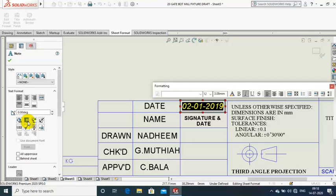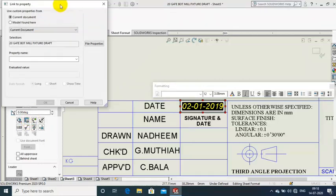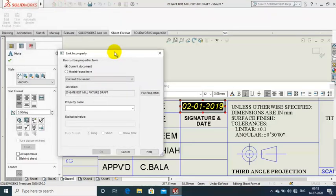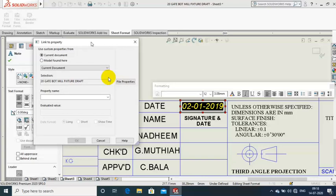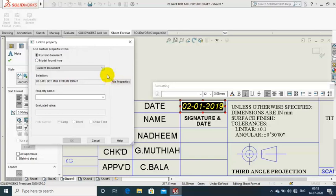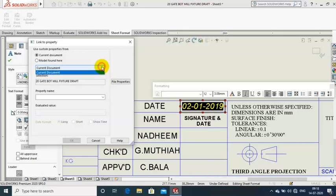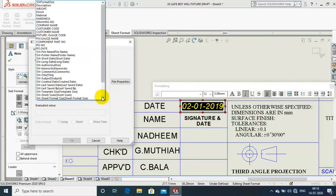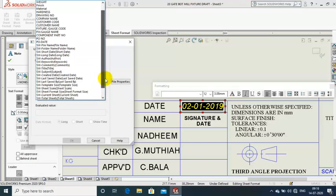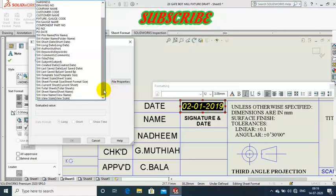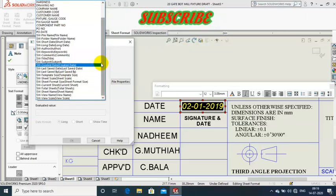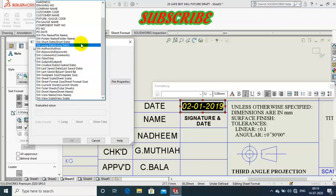Just click on it. Now a new tab opens for link to property. You have to select a property name. Just select a property name here. In this we have a SolidWorks date option. You have to just select it.